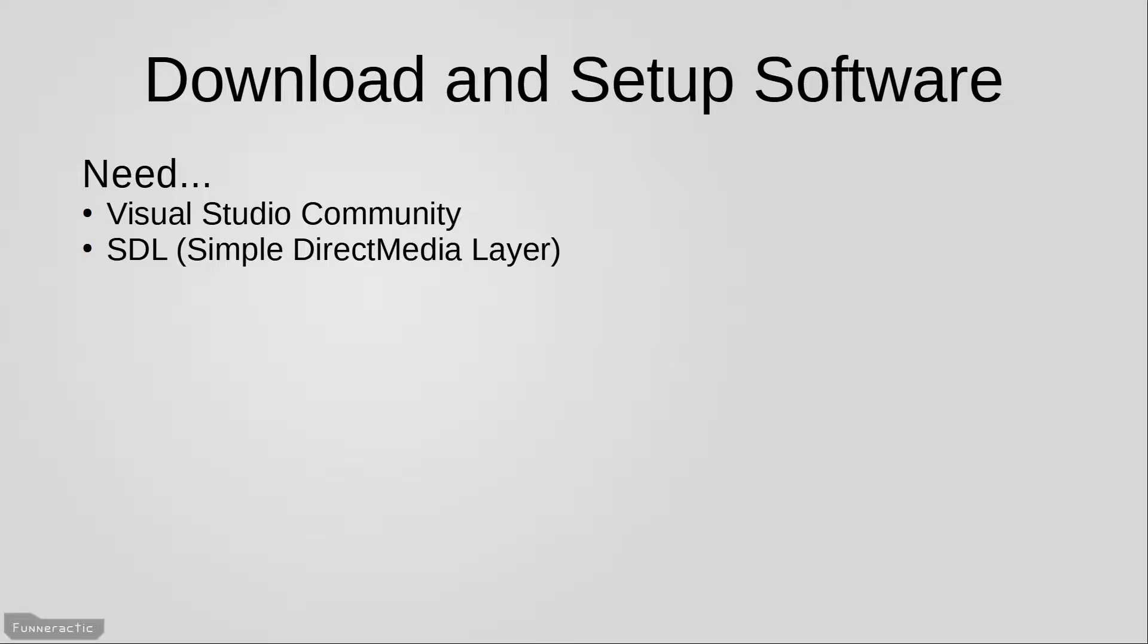SDL is a library that will allow us to do things like create a window, draw graphics using the graphics card, handle mouse and keyboard input, and so on. I'll also just mention that it's commonly used for games. It's actually used by many very popular ones that are mentioned on their website.